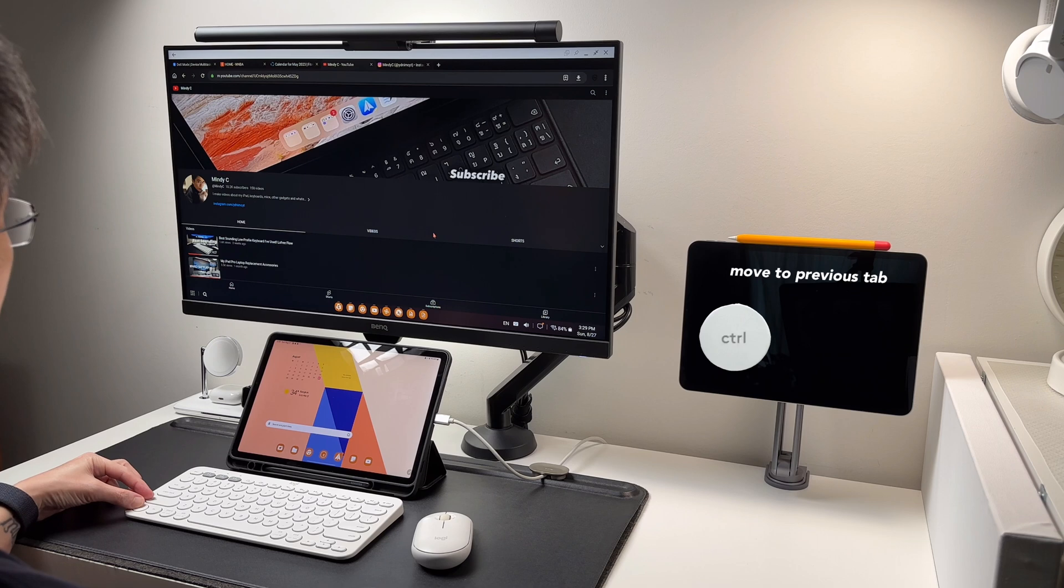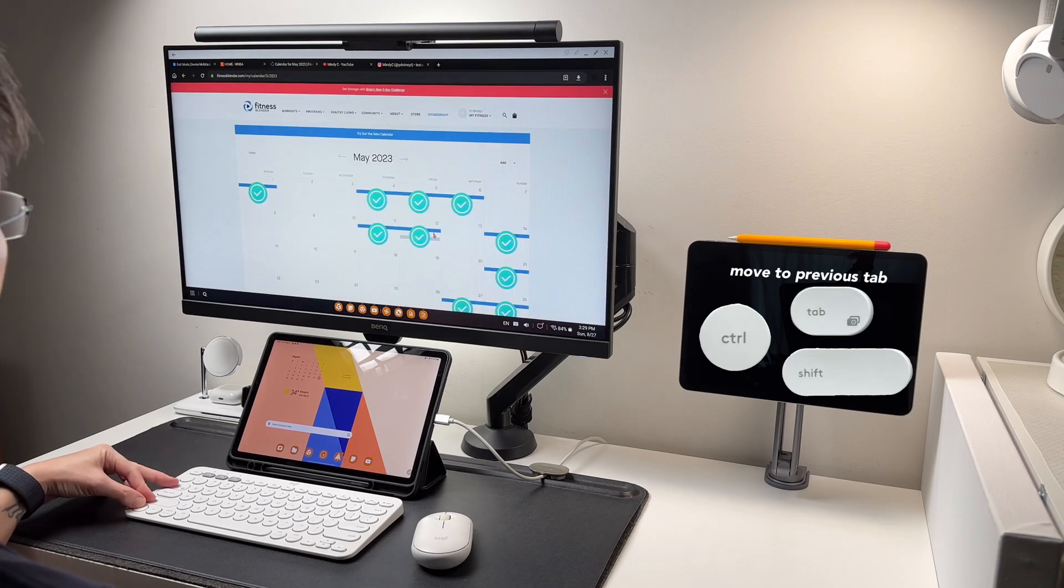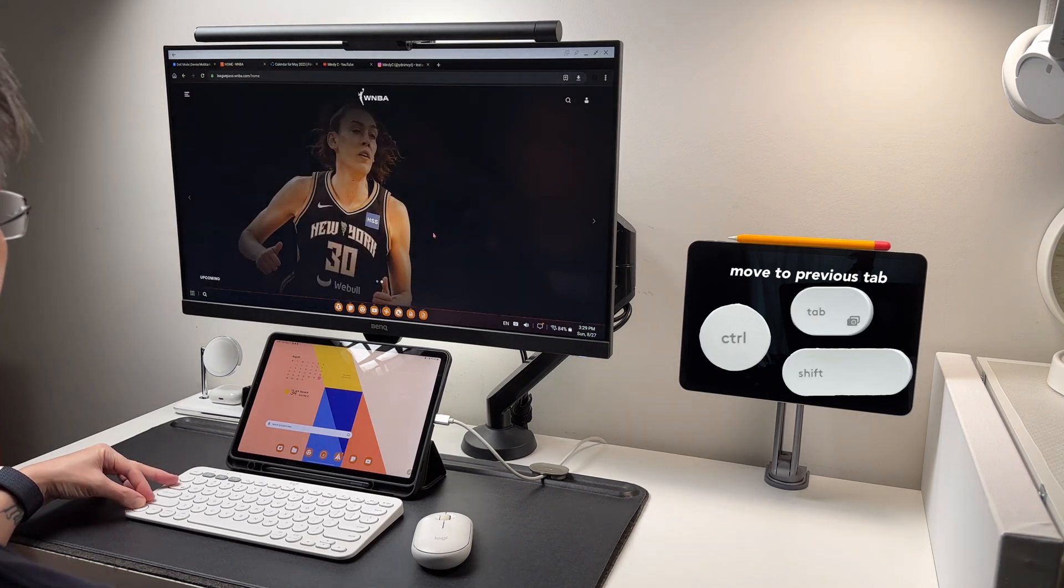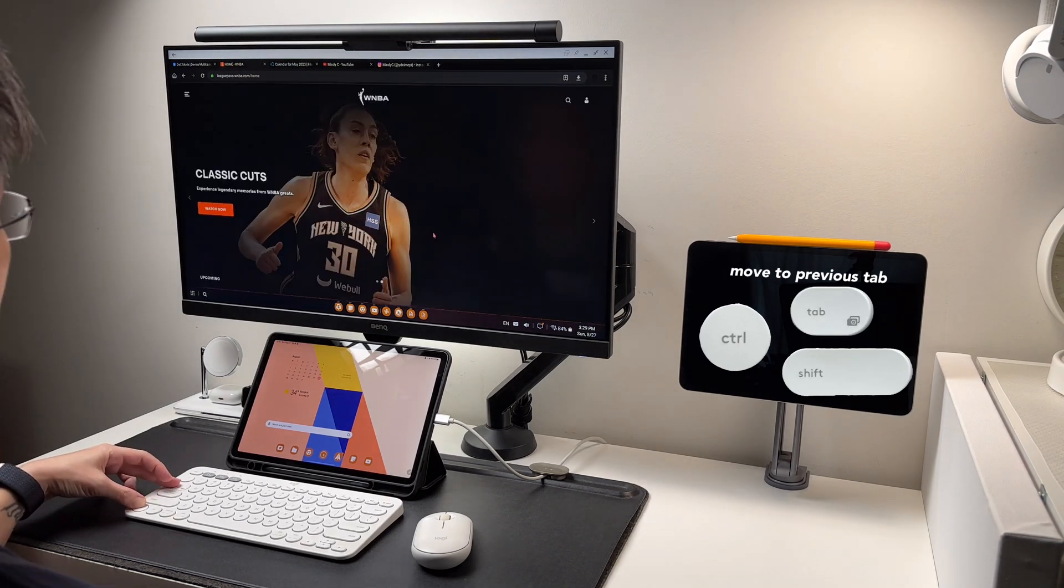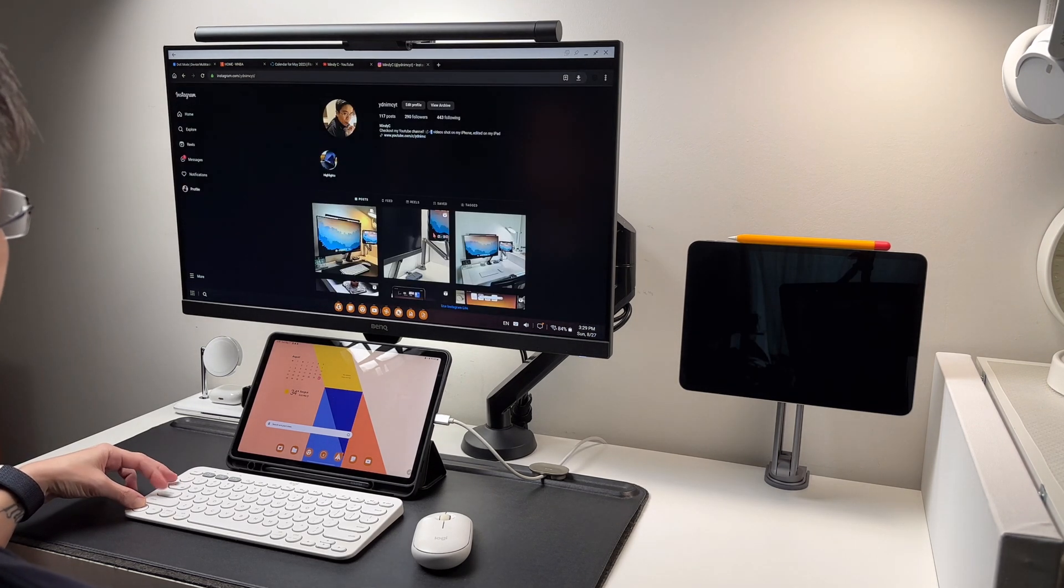Or I can do control plus tab plus shift to move to the previous tab.